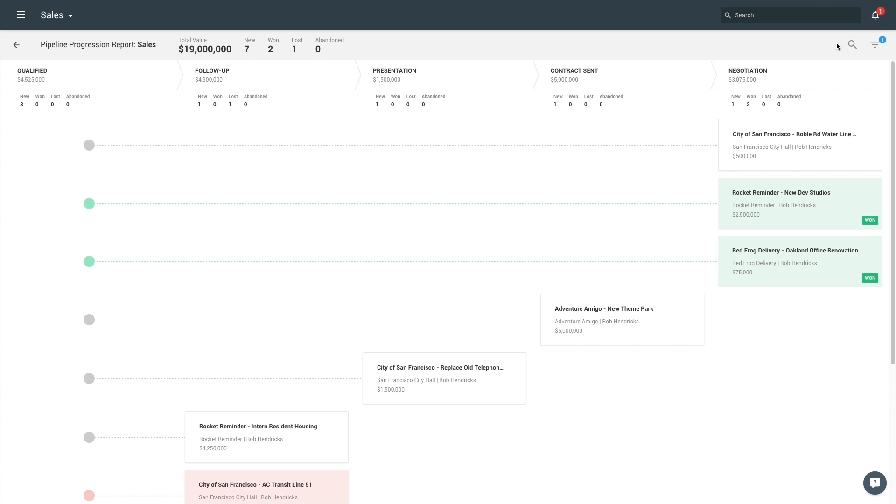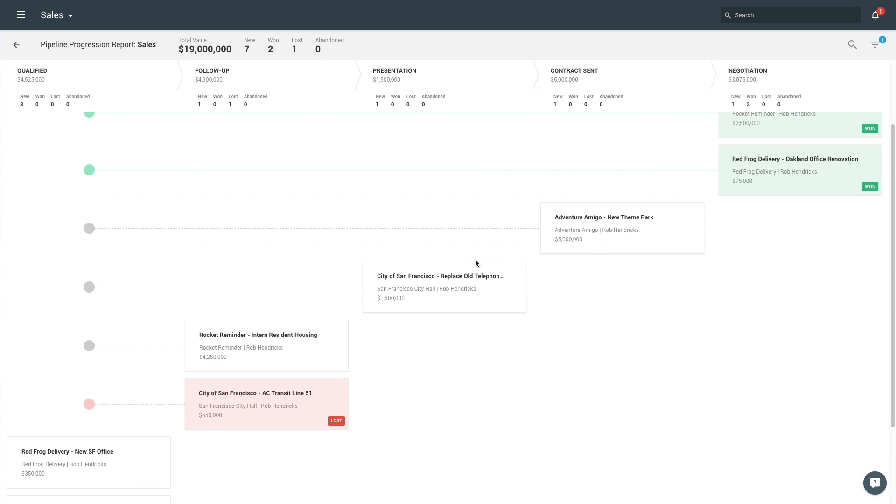Filter the report to see how far your opportunities have traveled throughout your pipeline in the last week, and follow up with stagnant deals to keep them moving throughout your cycle.